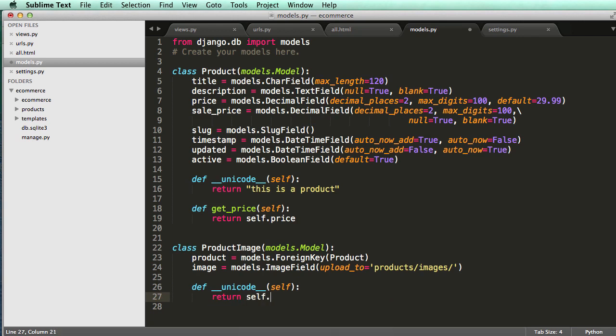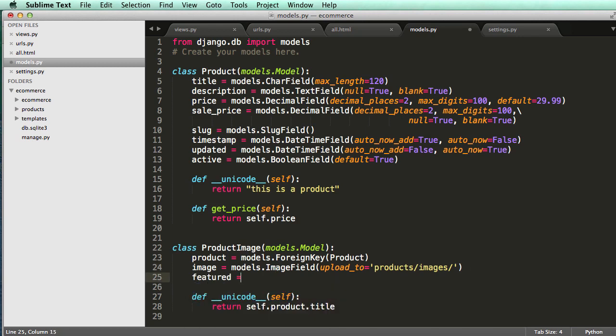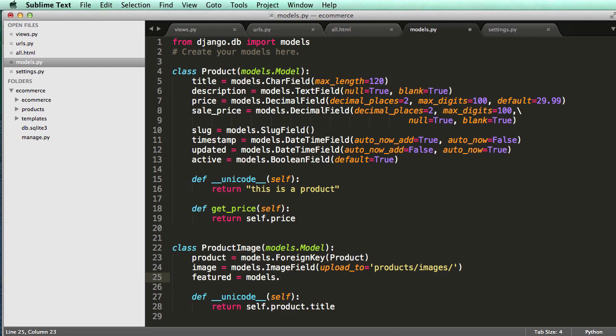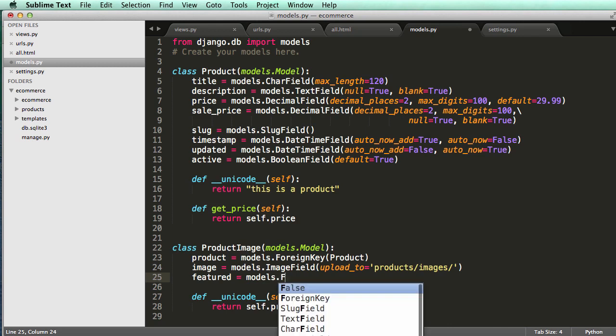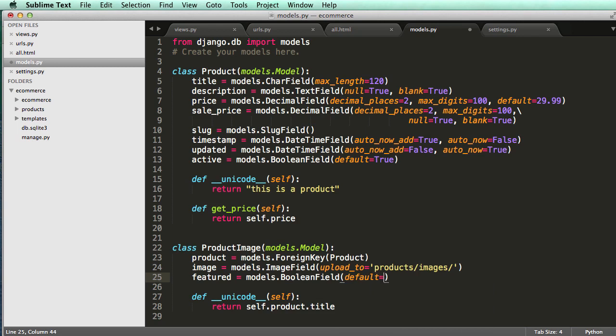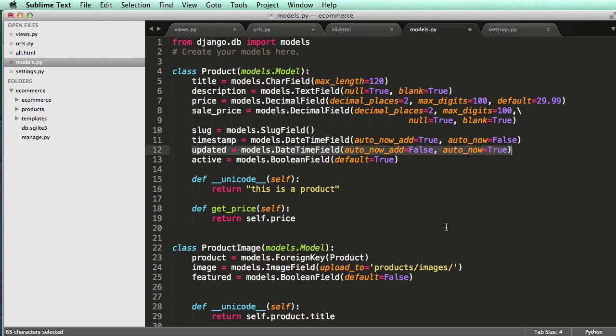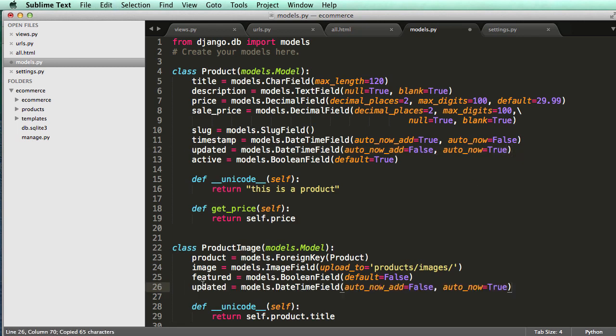Return self dot product dot title. So all I'm doing is returning the title of the product. So basically it's going to be a list of all the images for that specific product. And then I might want to have a featured image. So I'll do models dot boolean field default equals to false. So I don't actually want all of them to be on default being true. And then what we might want to do also is like updated just like what we have up here. So when it was last updated.